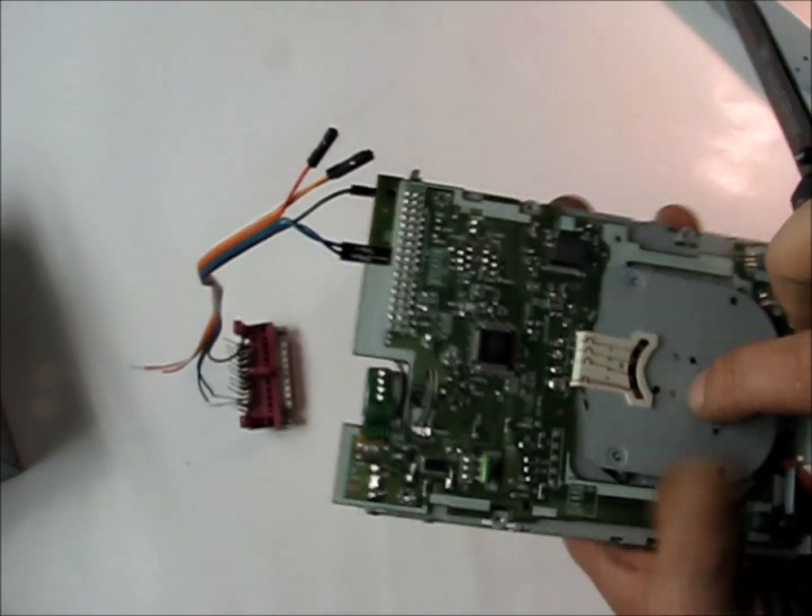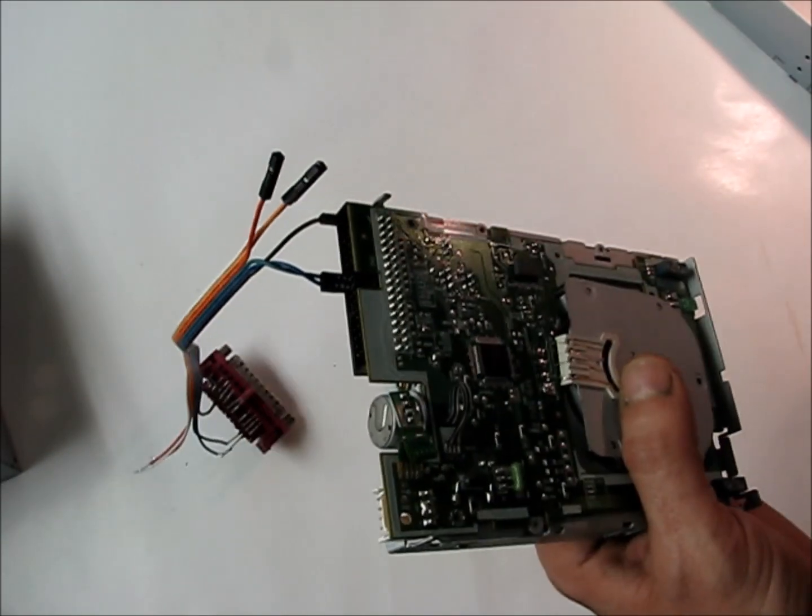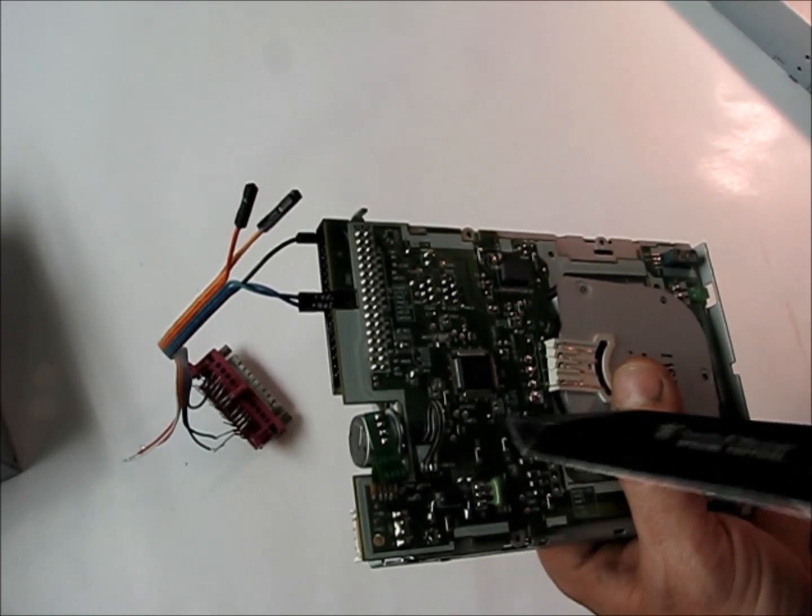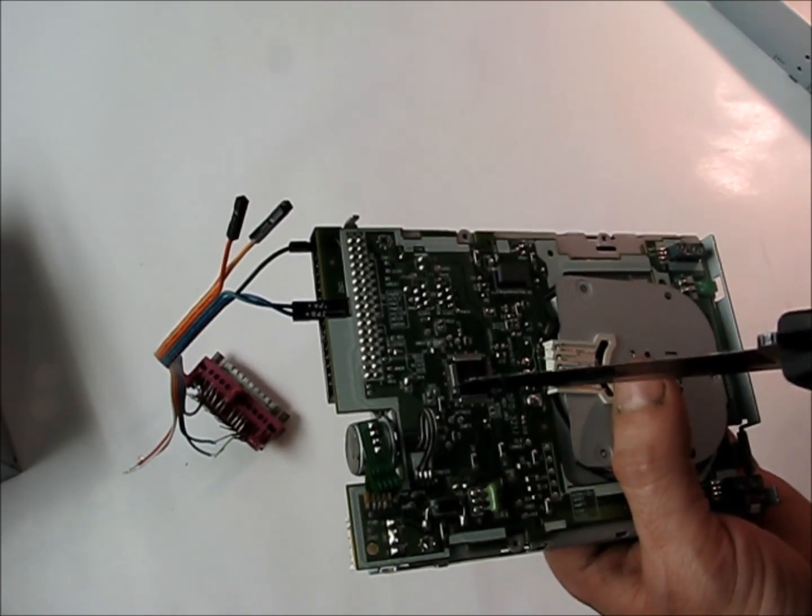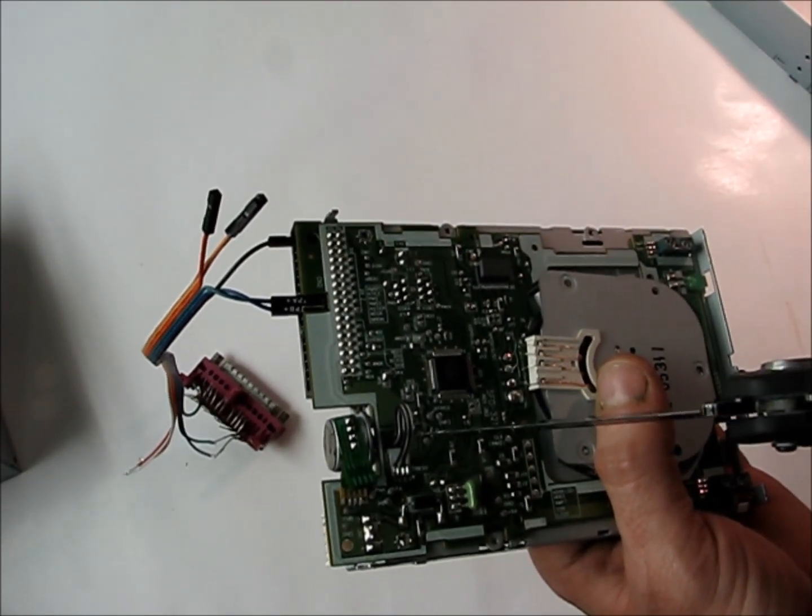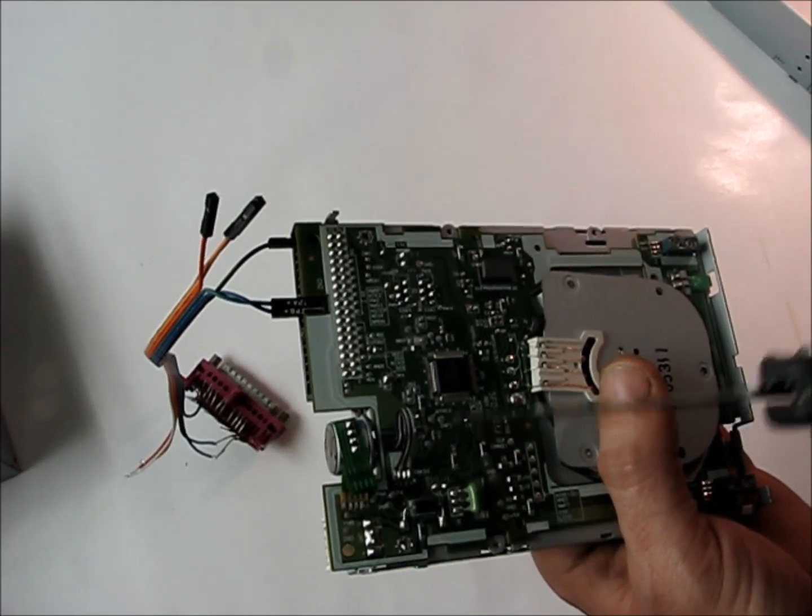All we're really interested in is maybe we could pop the stepper out, and then we have to take a sensor out of here.